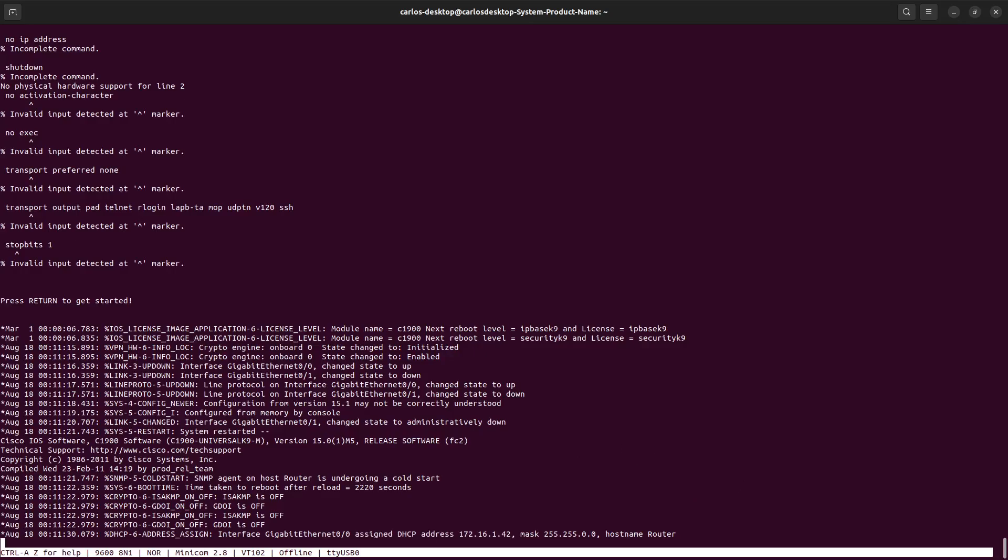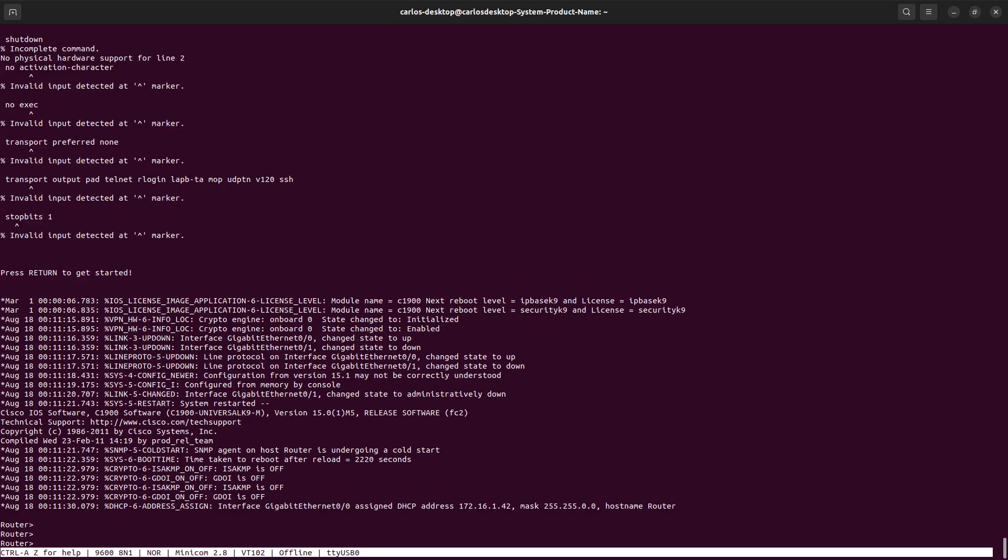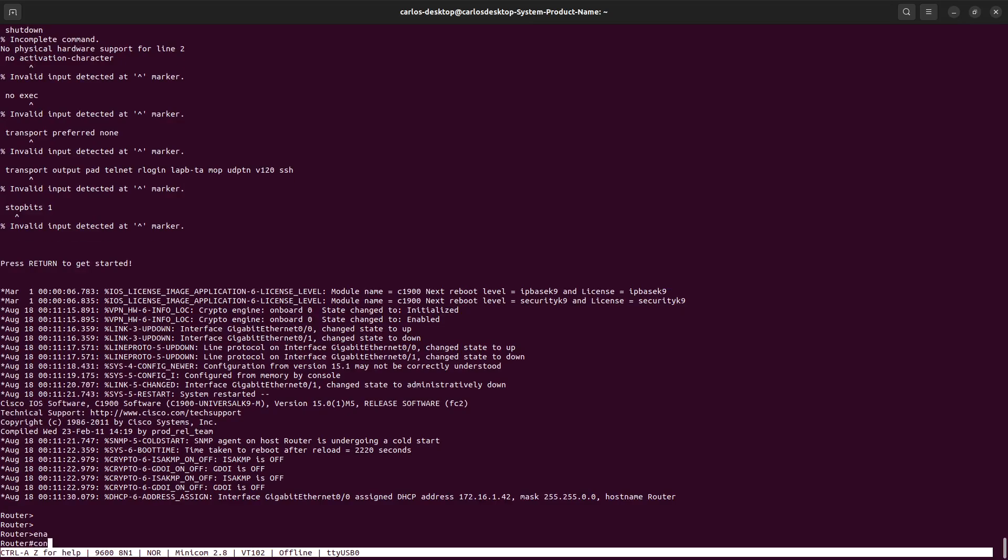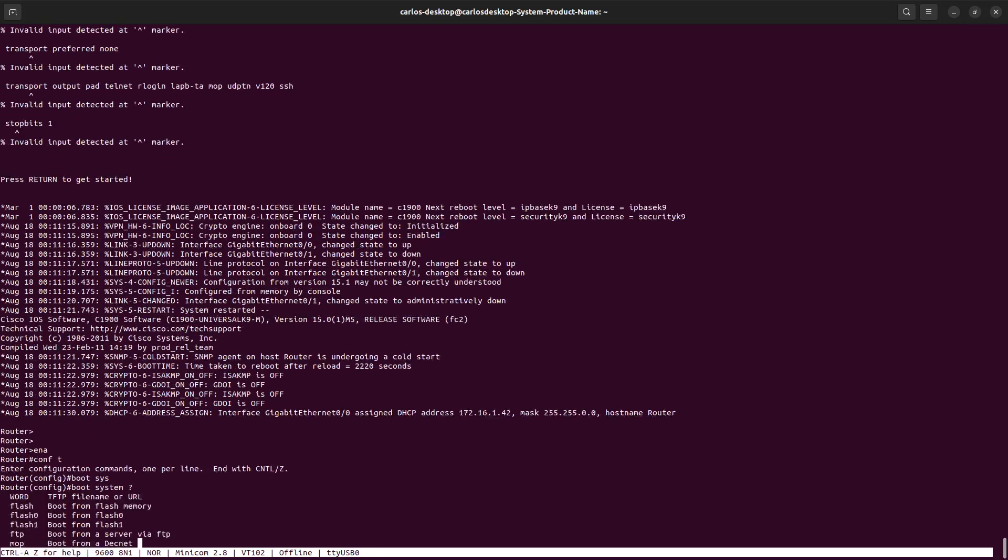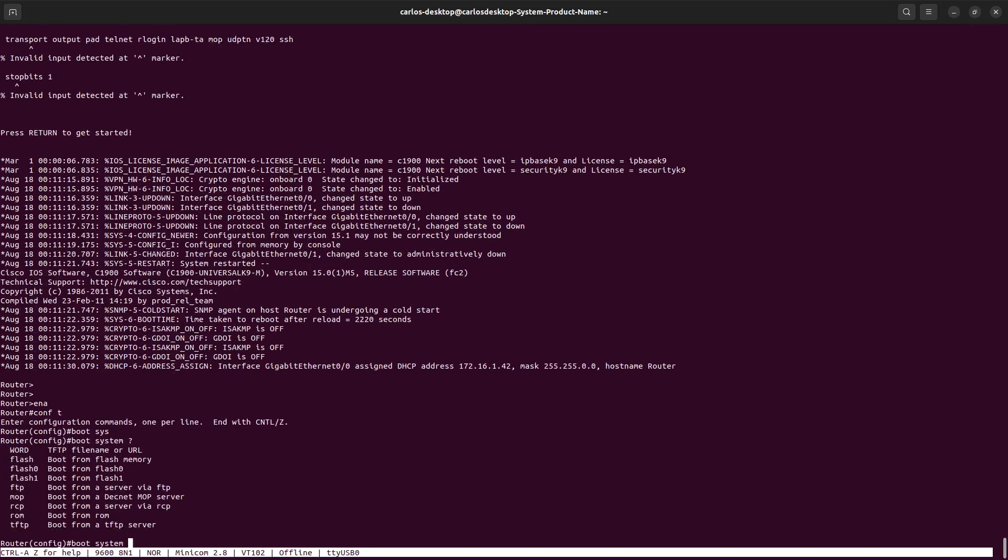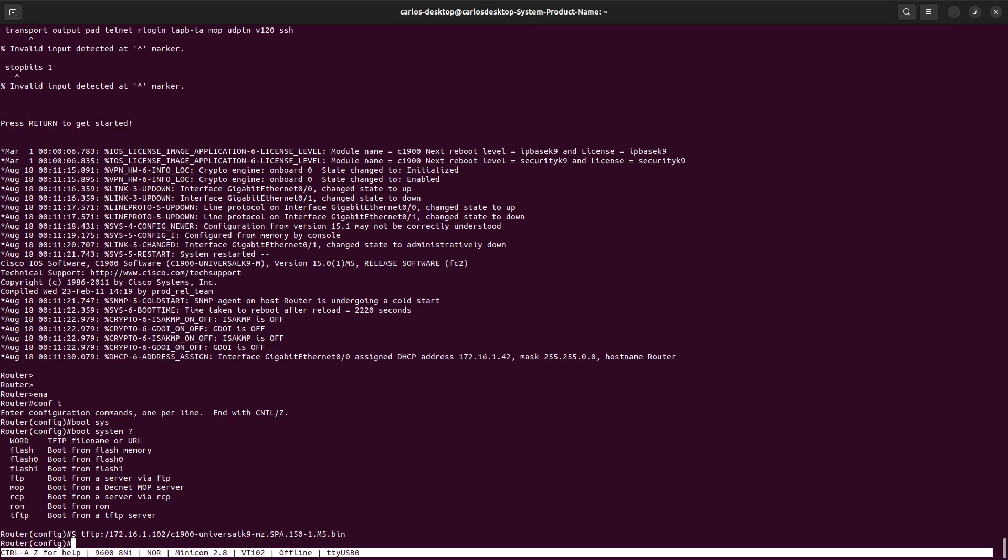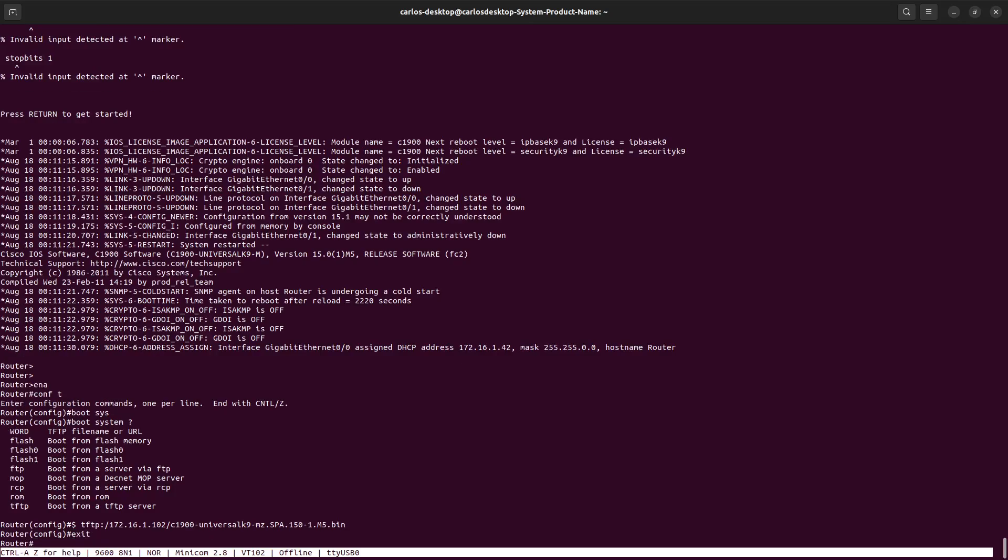For example, right here on gigabit ethernet 0.0, that was a DHCP address, 172.16.142. Basically you need only to tell the router that you need to boot from a specific location. Go to enable and configure terminal. Then boot system TFTP, and specify the address of the TFTP server 172.16.1.2 and the operating system name. We already know that, so paste and enter. Basically we are just booting from the TFTP server. That's it. Exit and save the configuration.